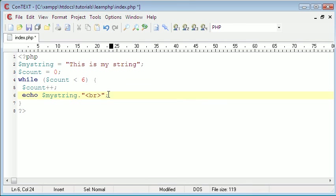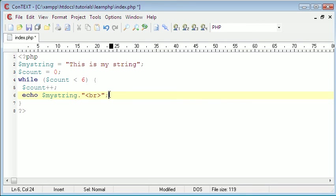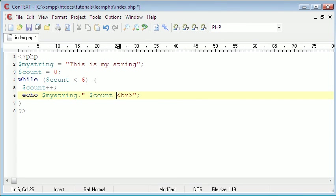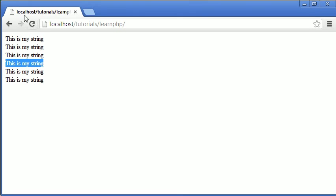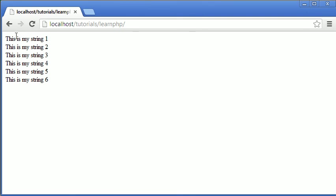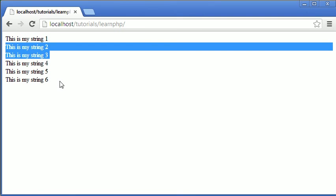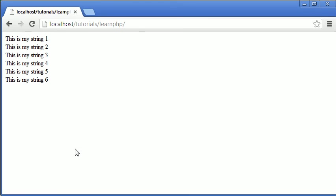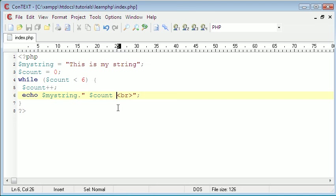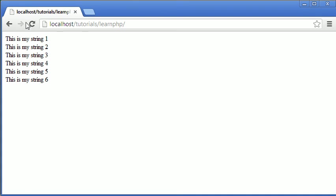We can prove this by saying space, then we can just echo count beside my string. So as you can see my string one two three four five six. And if we said less than or equal to six, we'll just echo one more on top.